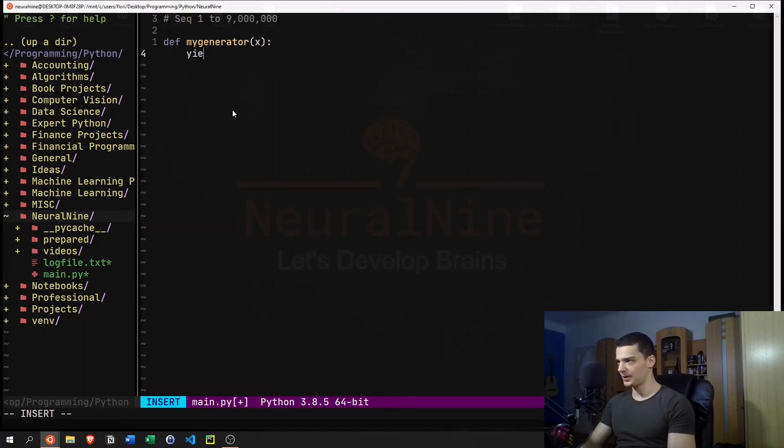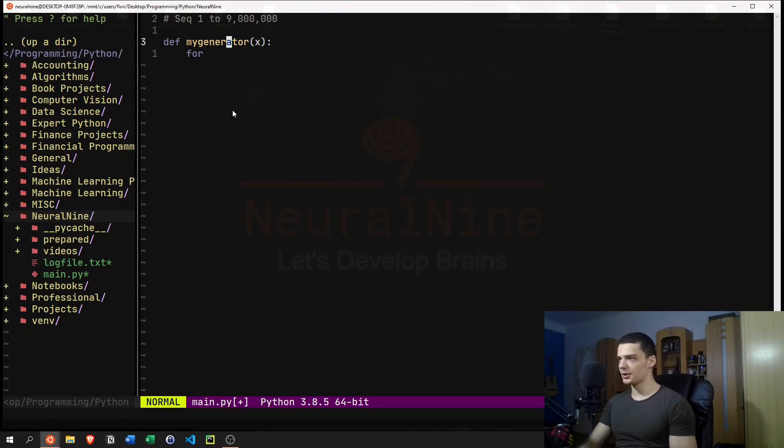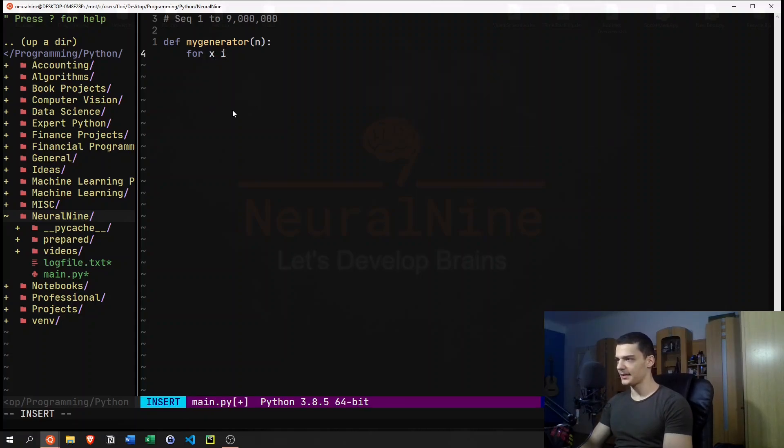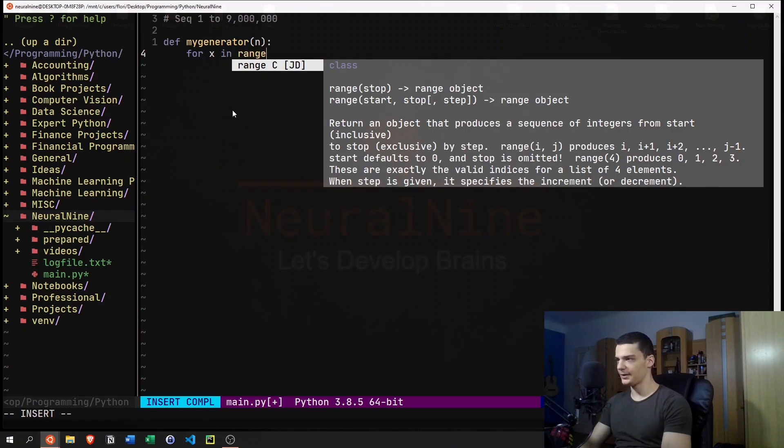So you can think about it like that. Let's say we have for x in range n.